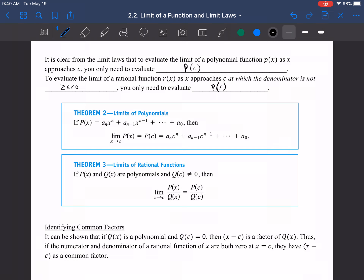Theorem 2 — limits of polynomials: the limit of a polynomial is found by plugging in the value you're approaching for each term. Limits of rational functions: assuming the denominator does not equal zero at that point, you again just plug in c.